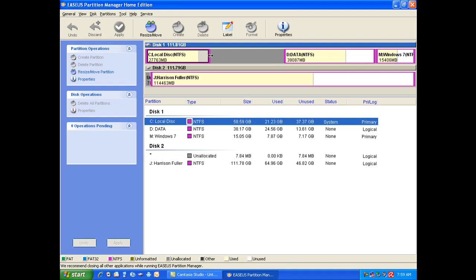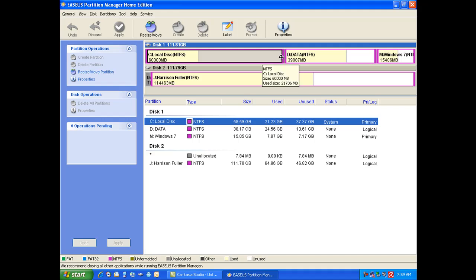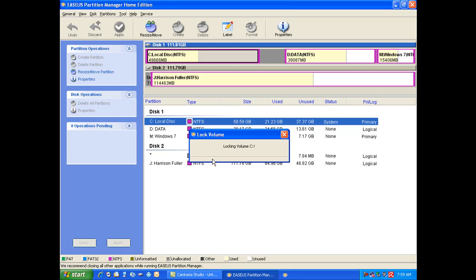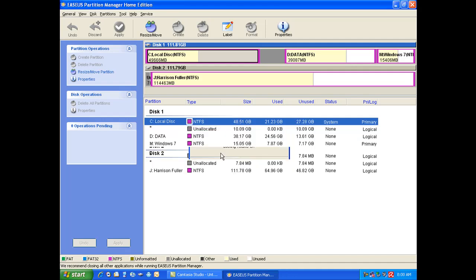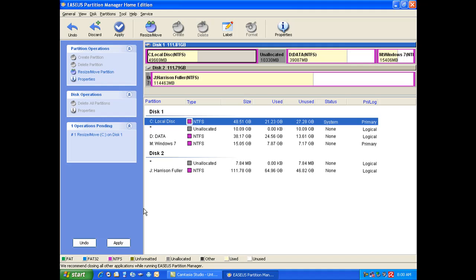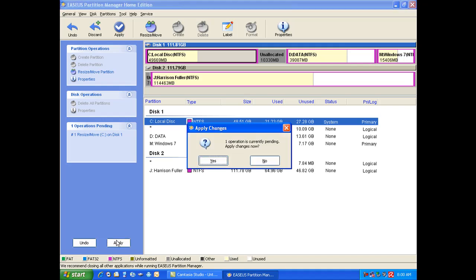So it's really easy if you decide to partition your hard drive. Say like this. It says locking volume so you can lock it in place. And you're able to click the apply button. And it says one operation is currently pending, apply changes now. I'm just going to click no.